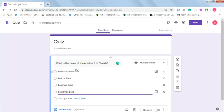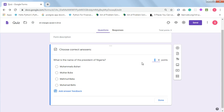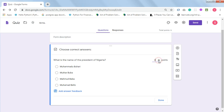Once you are done adding your question and the options, click on 'Answer key.' This is where you assign a point or score to your question. Click the arrow up — that gives you 1 as the point for this question. You can make it 2 or 5 if you want; I'll just make this 1. Now you need to click on the right answer. The right answer here is Mohamed Buhari, so I'll click on it. Then click on Done.